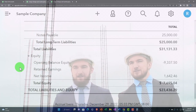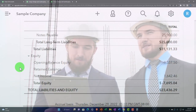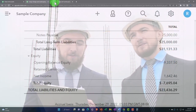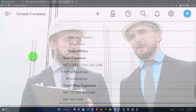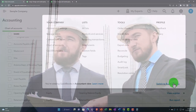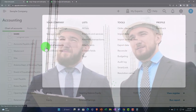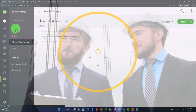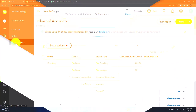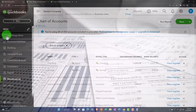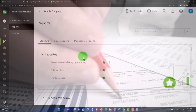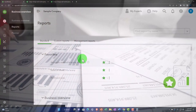That's the balance sheet overview. In a future presentation we'll go into formatting the balance sheet and discuss the income statement and how it relates to the balance sheet. Just note the chart of accounts is under Bookkeeping, then Chart of Accounts; reports are under Business Overview, then Reports. It's just a different layout for the business view.